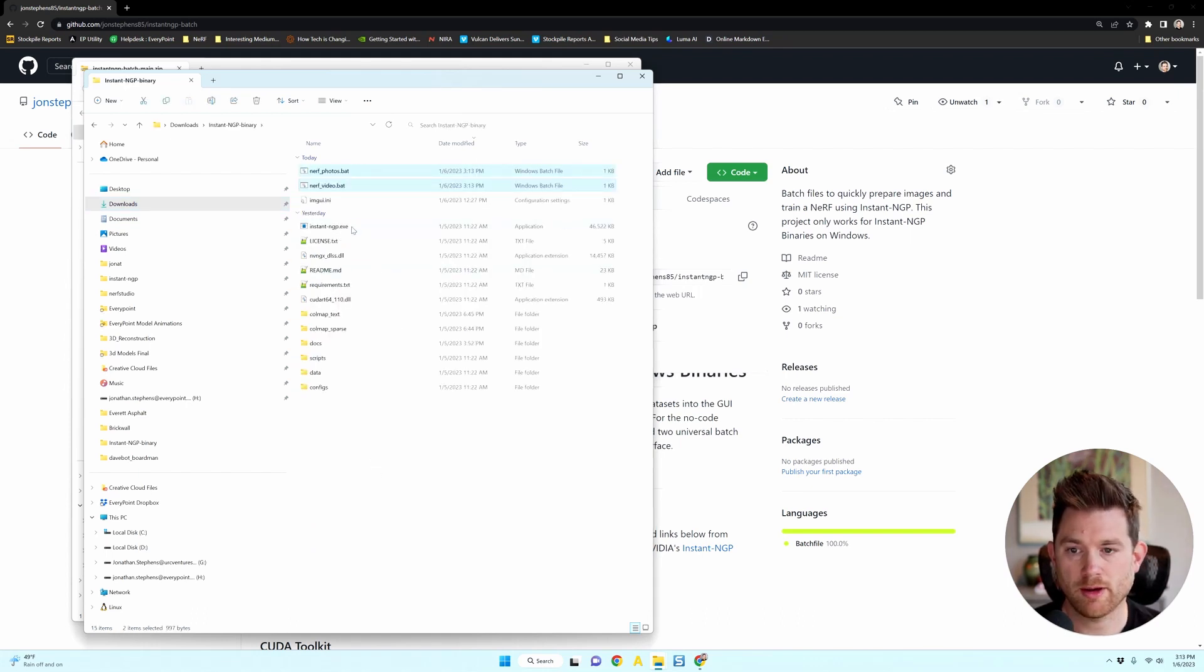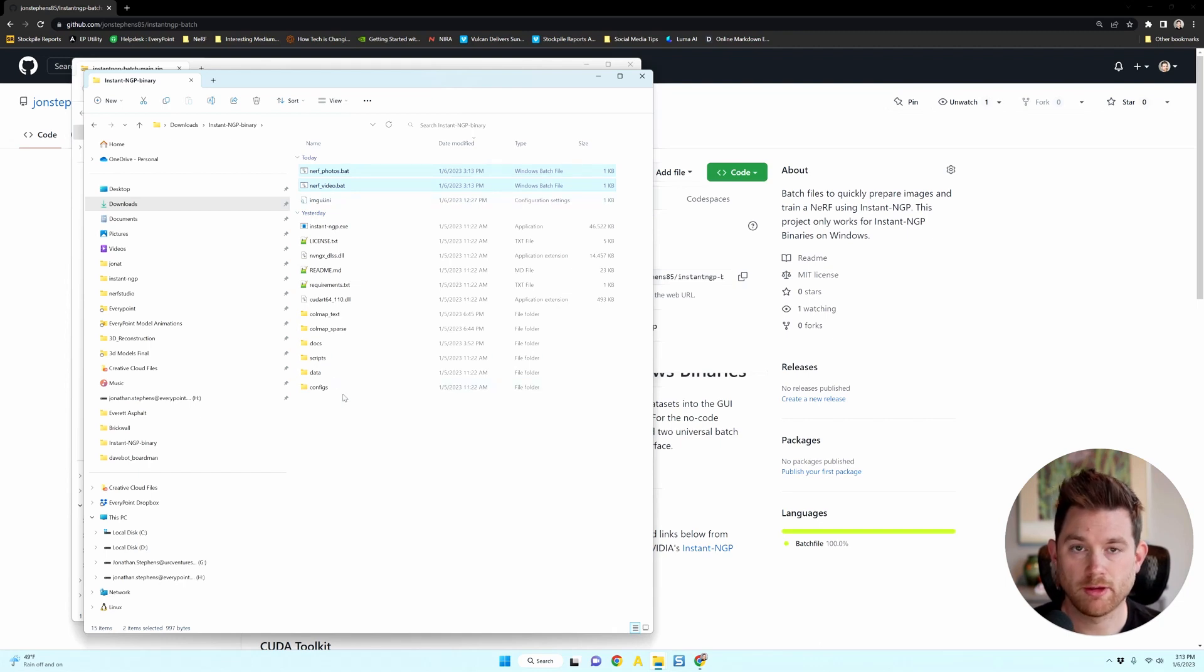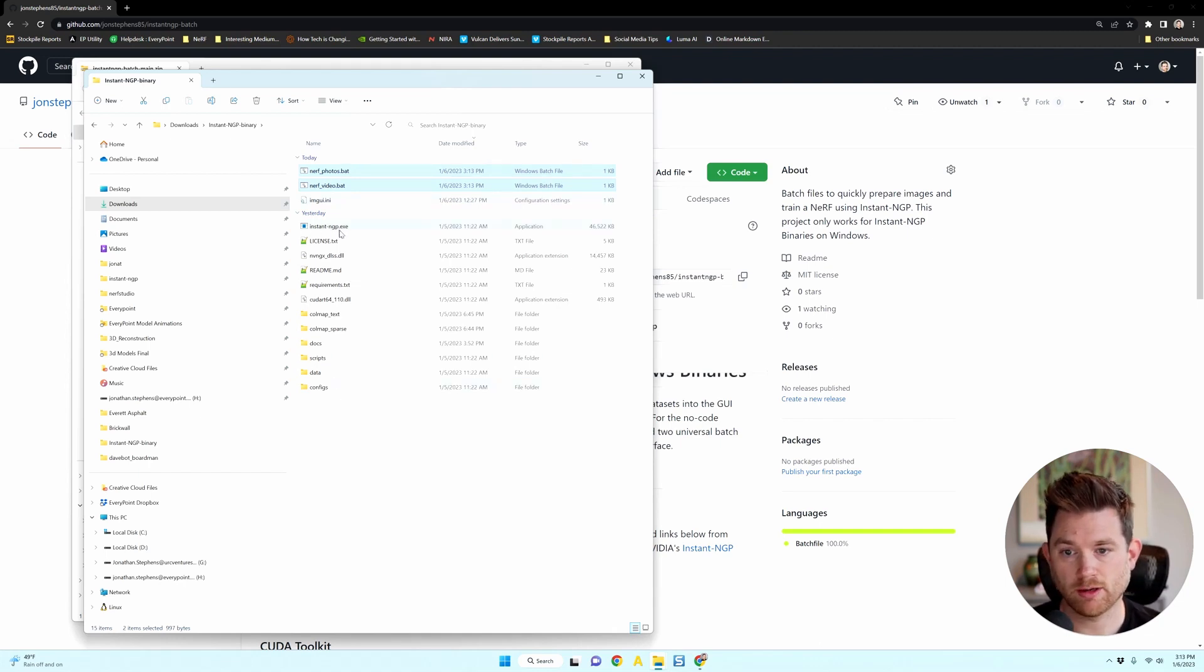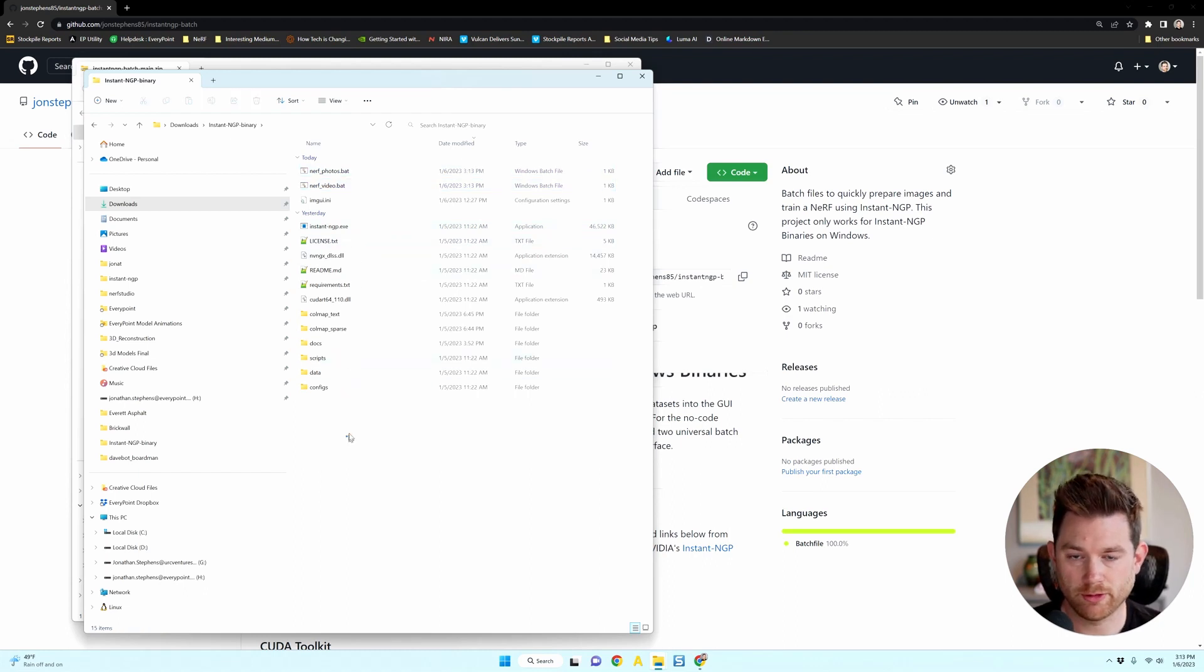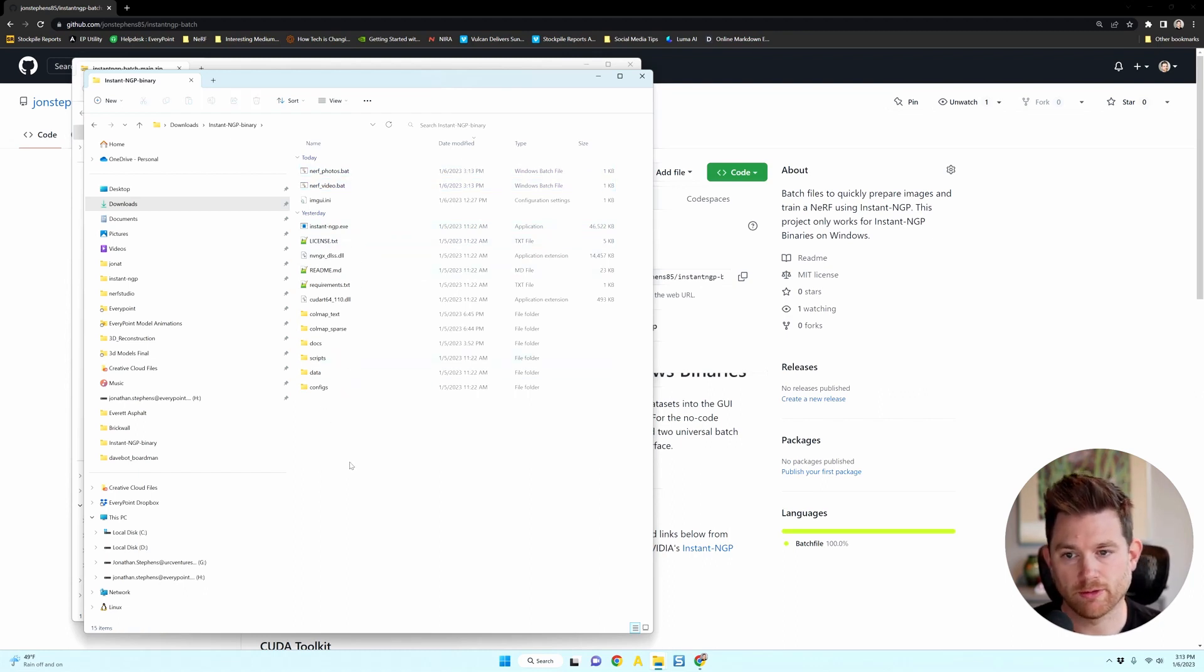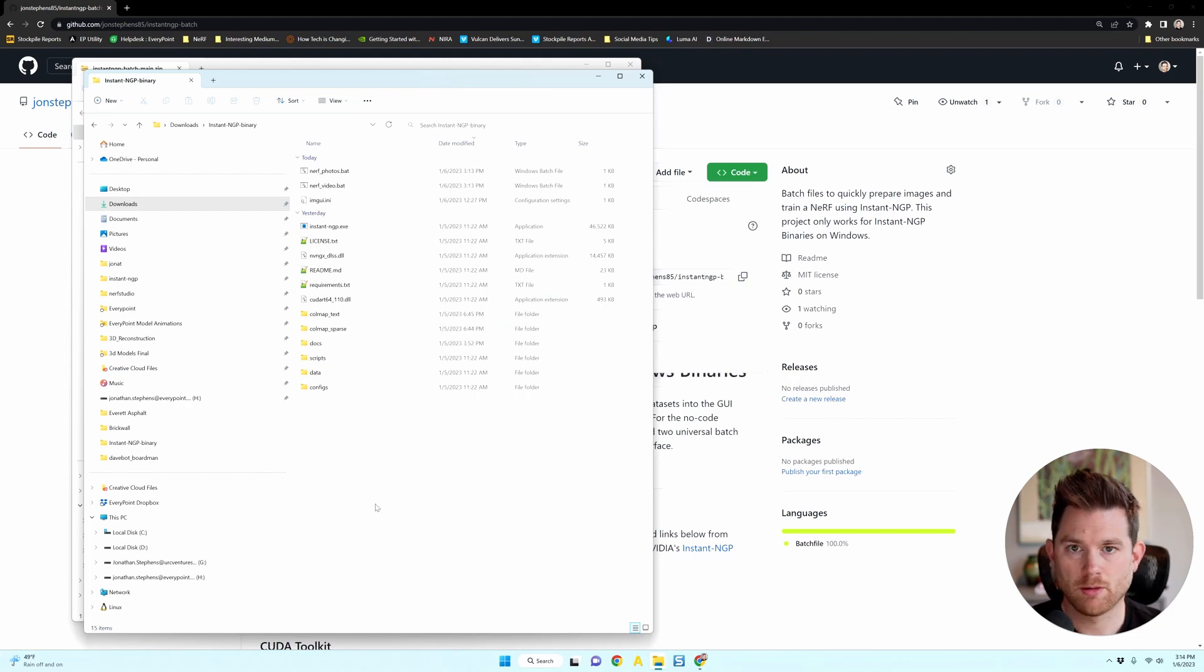So now I have two new files along with the Instant NGP EXE and other required folders. And I took a screenshot of that on the GitHub page for your reference. Okay, we're almost there.